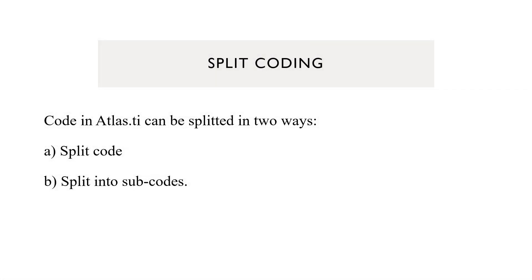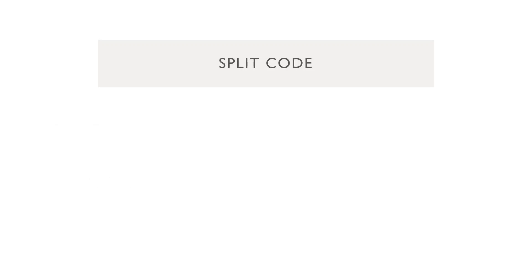Code in Atlas.ti can be split in two ways. Both the ways, the options you have seen in Atlas.ti. What is the difference? The first one, split code.